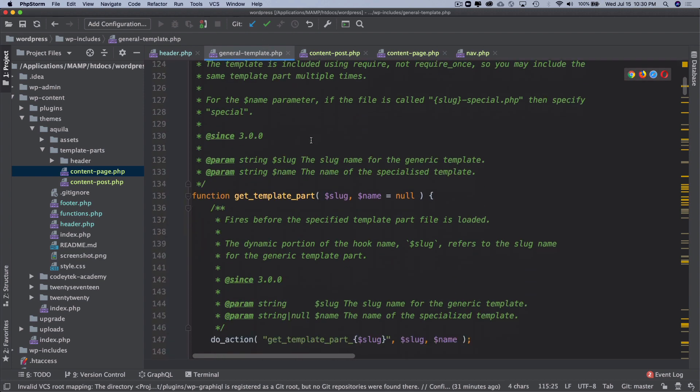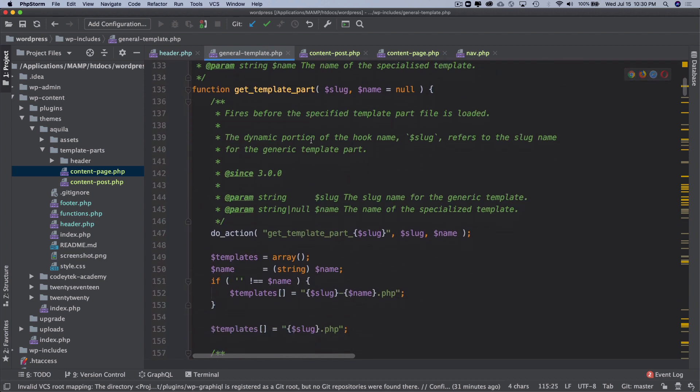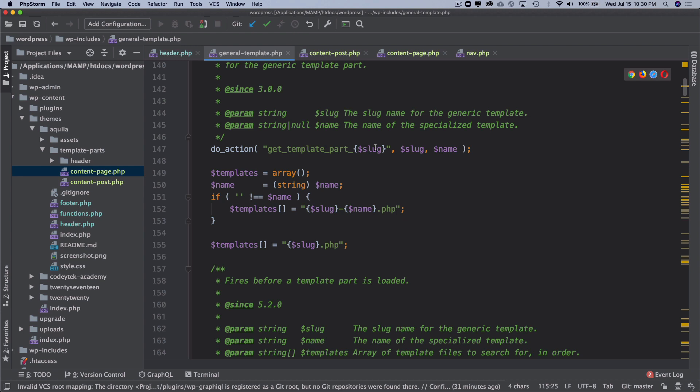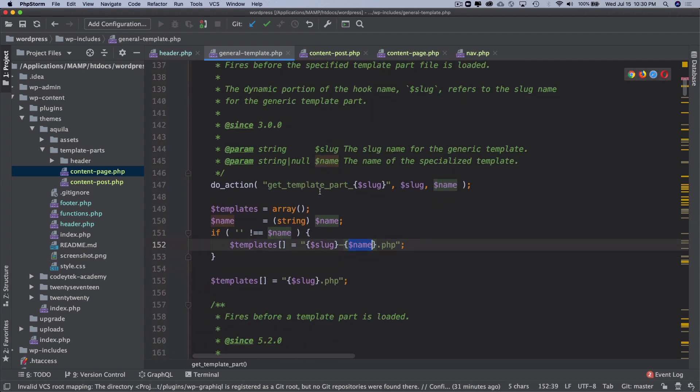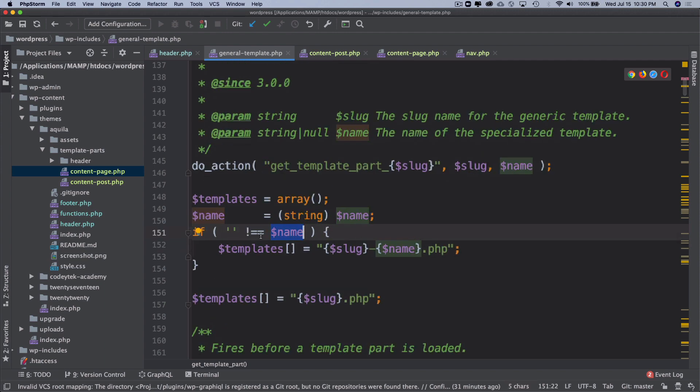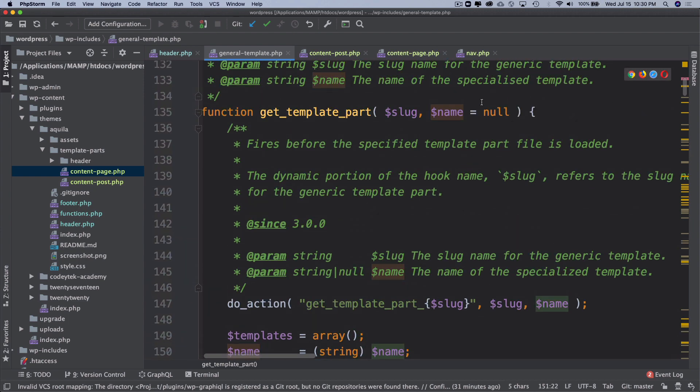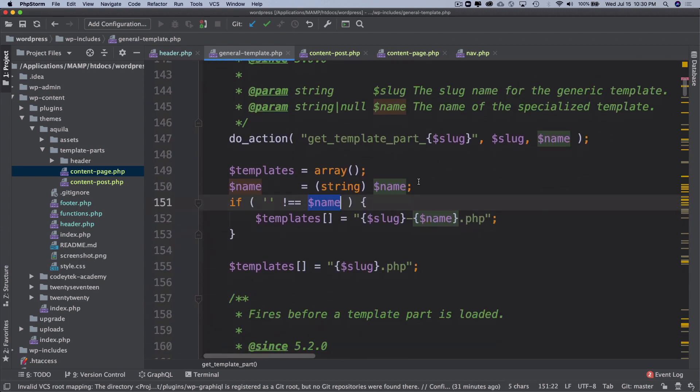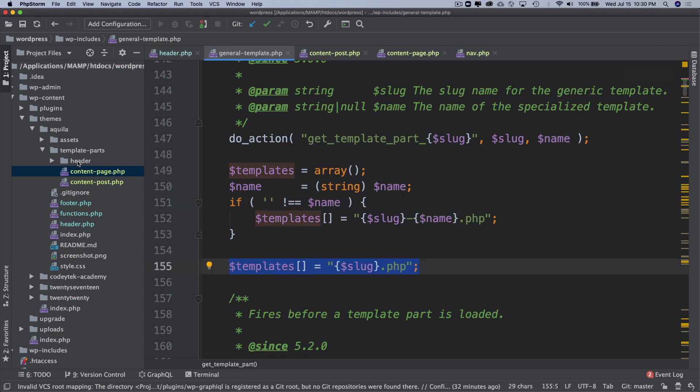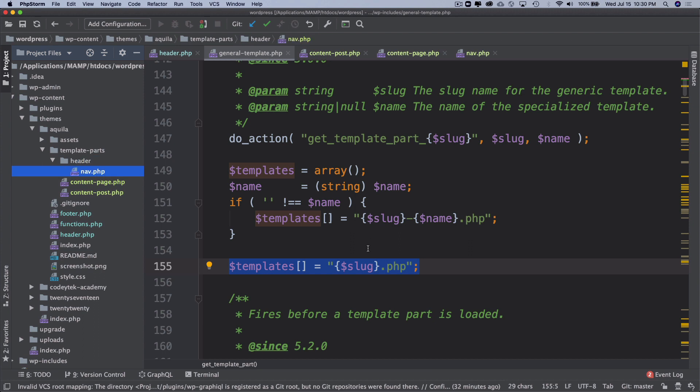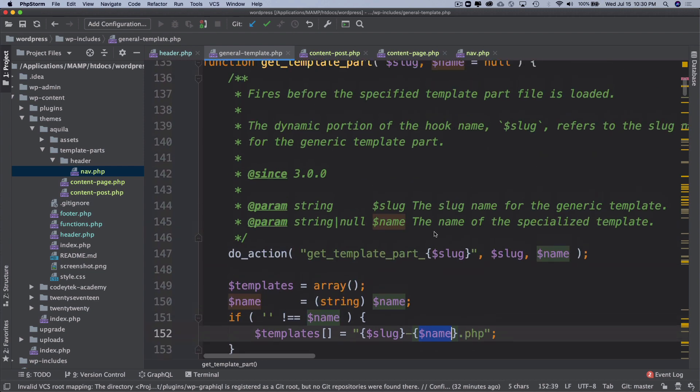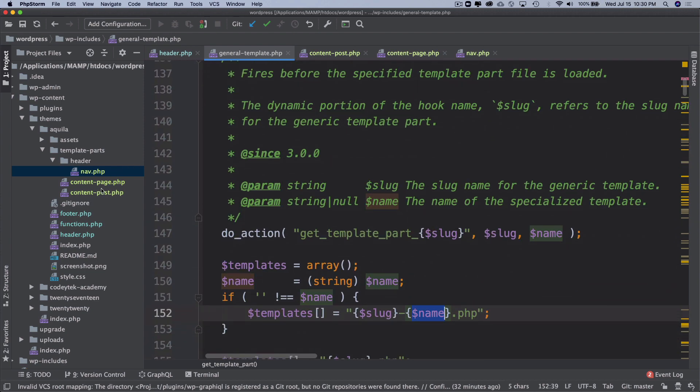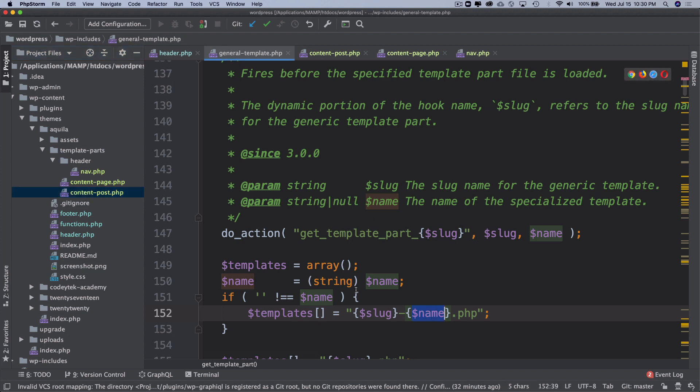You can see that it uses your slug as well. Your slug is like content, and then the name is whatever the name of that file was. If you don't pass the name then it's just going to use the slug and then .php. If the name is not empty, then if you don't pass the second parameter which is the name like we did in the second example, then it's going to just use the normal one which in our case was nav.php. But if you did pass the name as second parameter then it's going to use this form which will be the slug like content and then dash name which will be post or page .php.